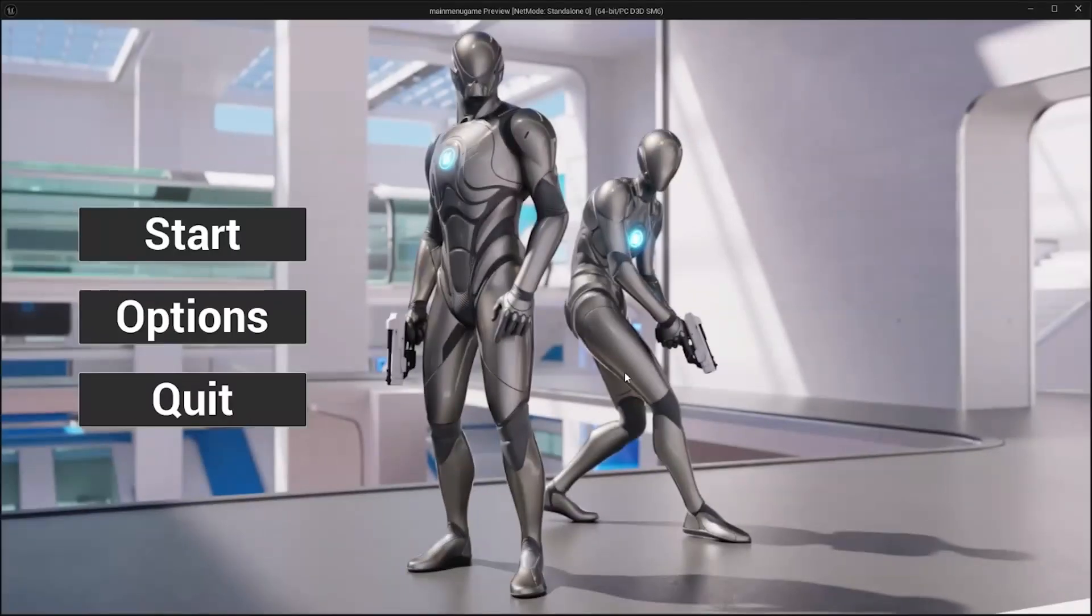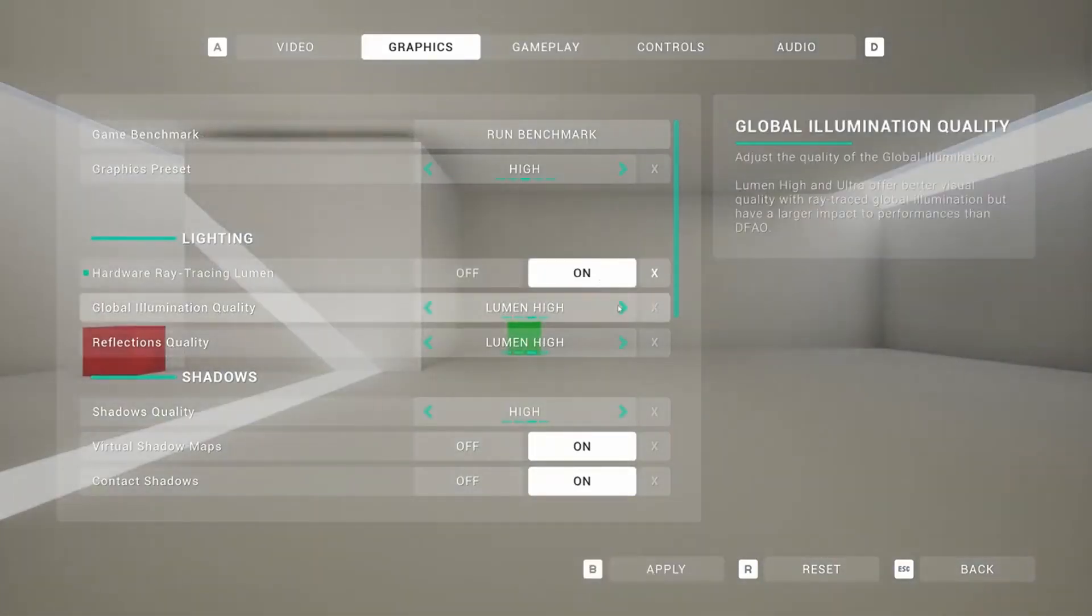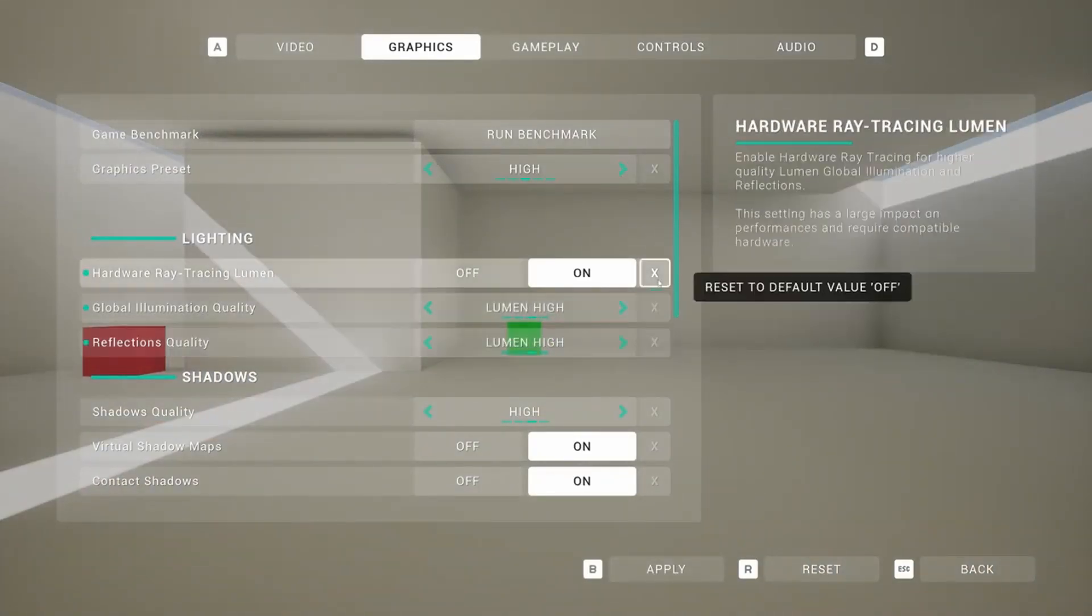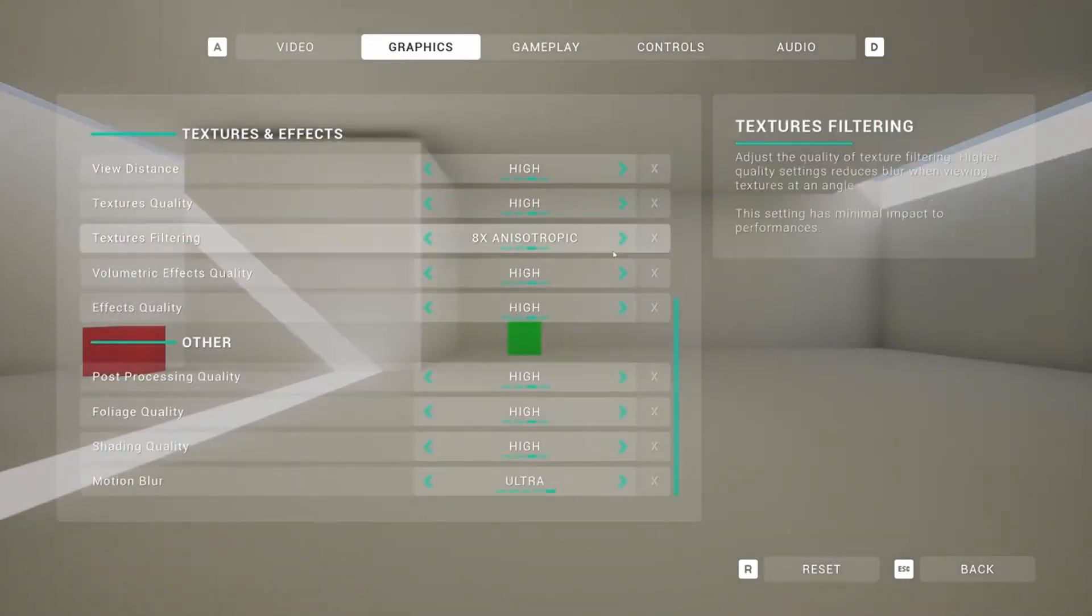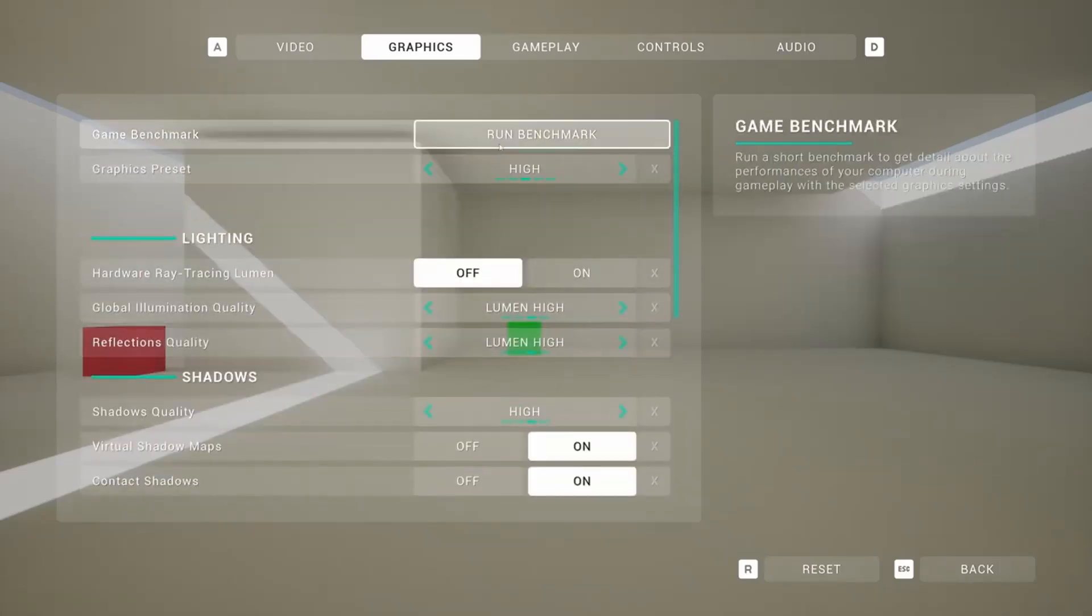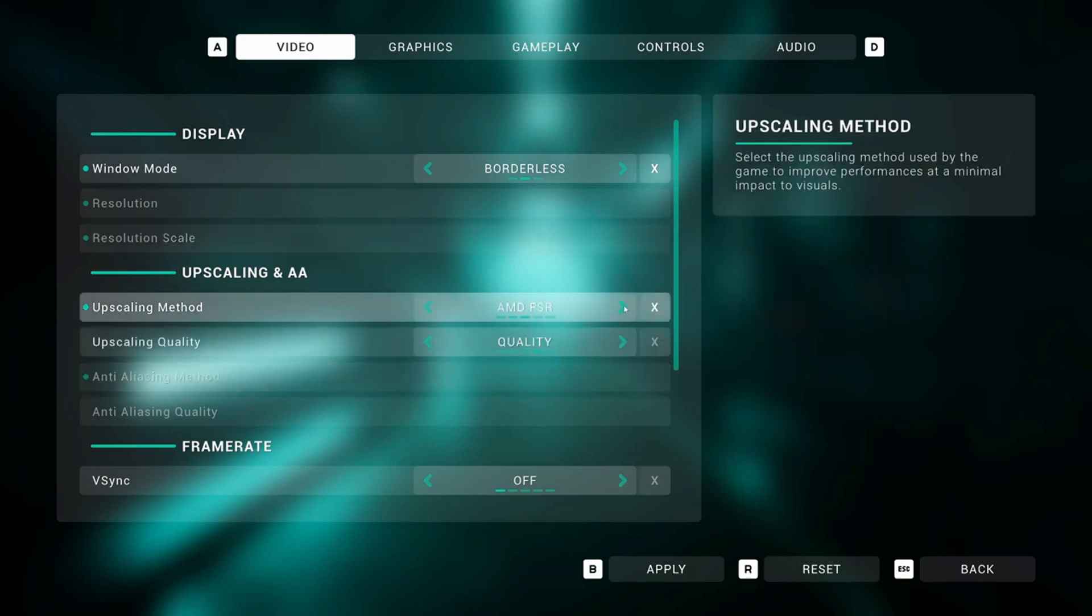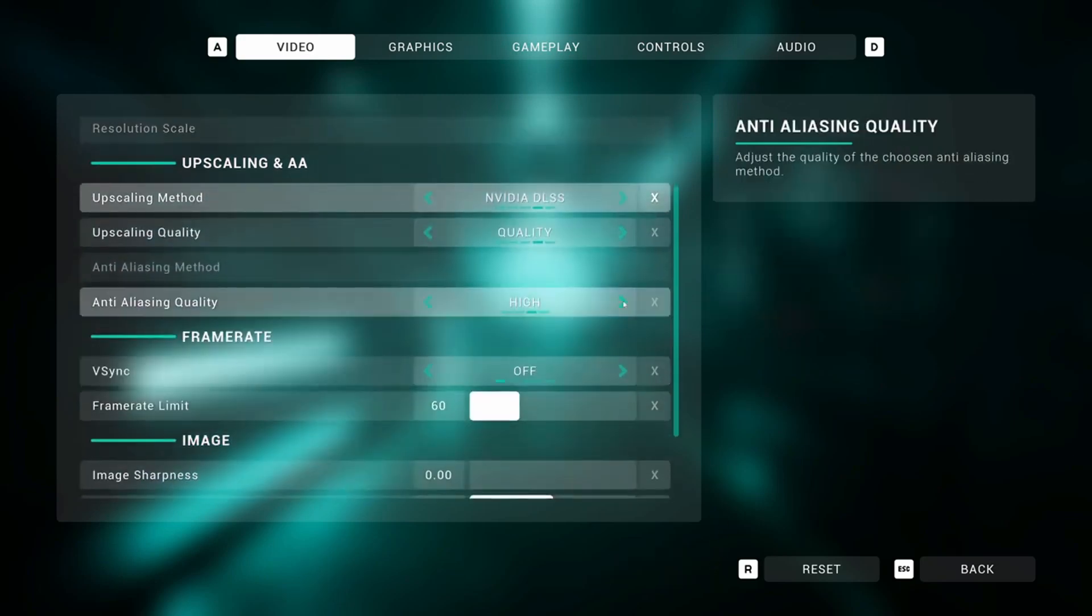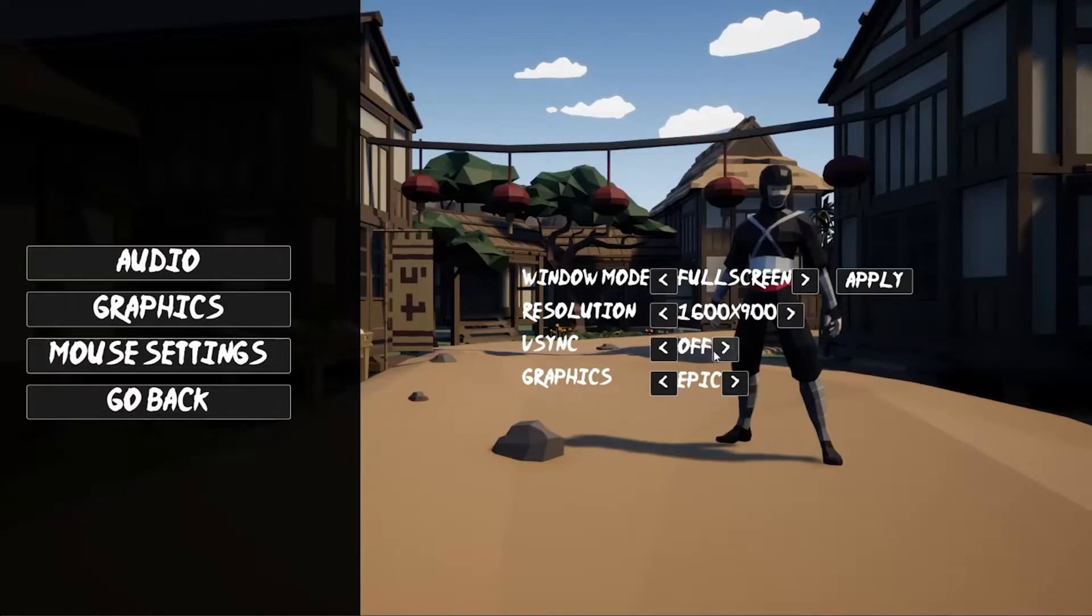The next point in terms of making sure players can play your game is when your game launches, you want to make sure it launches with a proper graphics and audio menu. Some games launch without any settings, meaning players can't change anything. Next, we'll just rapid fire through the most common settings you need to include in your graphics and audio menu. So first of all, you should have an option to change the graphical quality of your game. This is pretty standard. This will allow players to lower how everything looks in your game so that it can run more smoothly on lower end PCs.